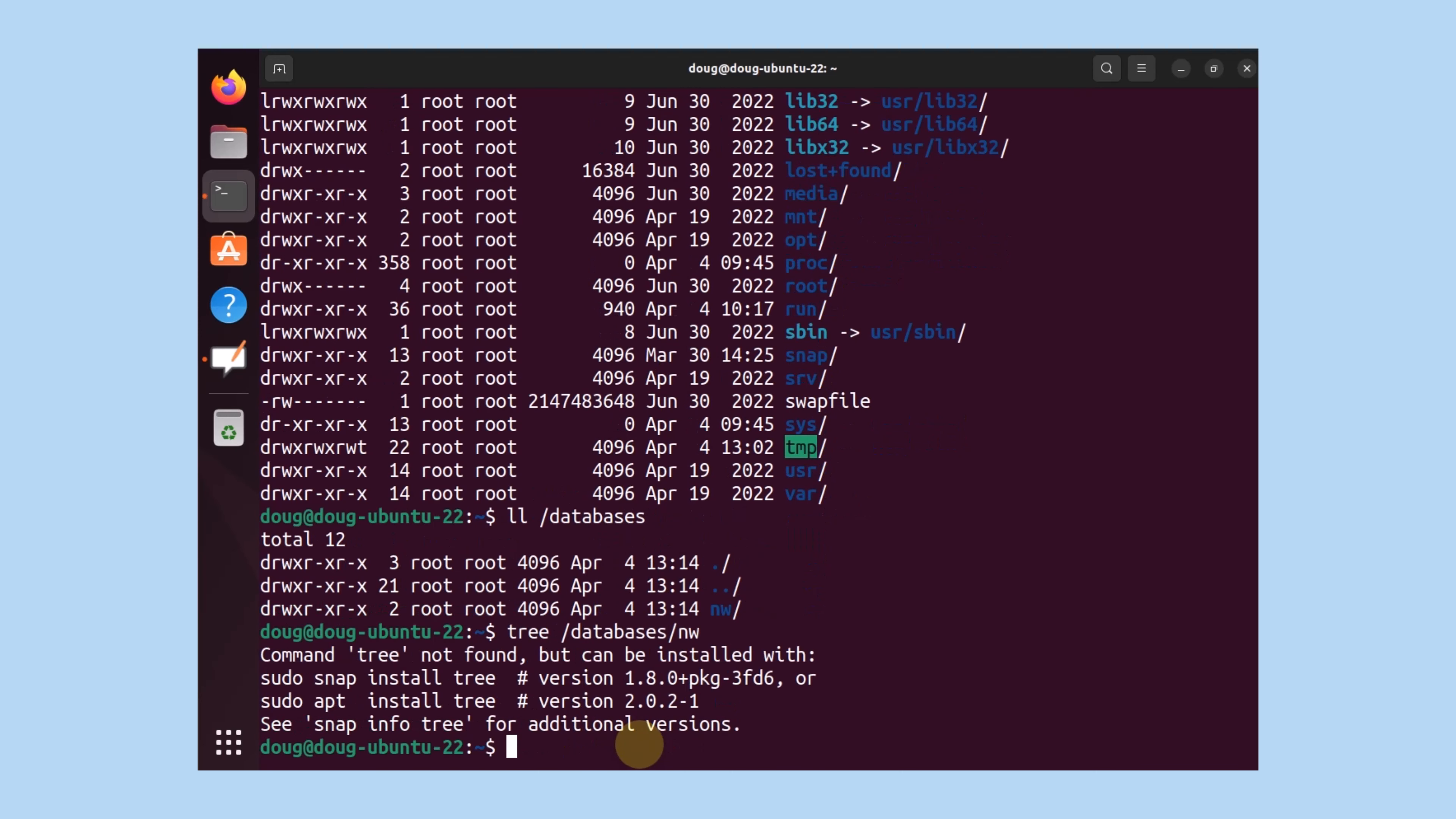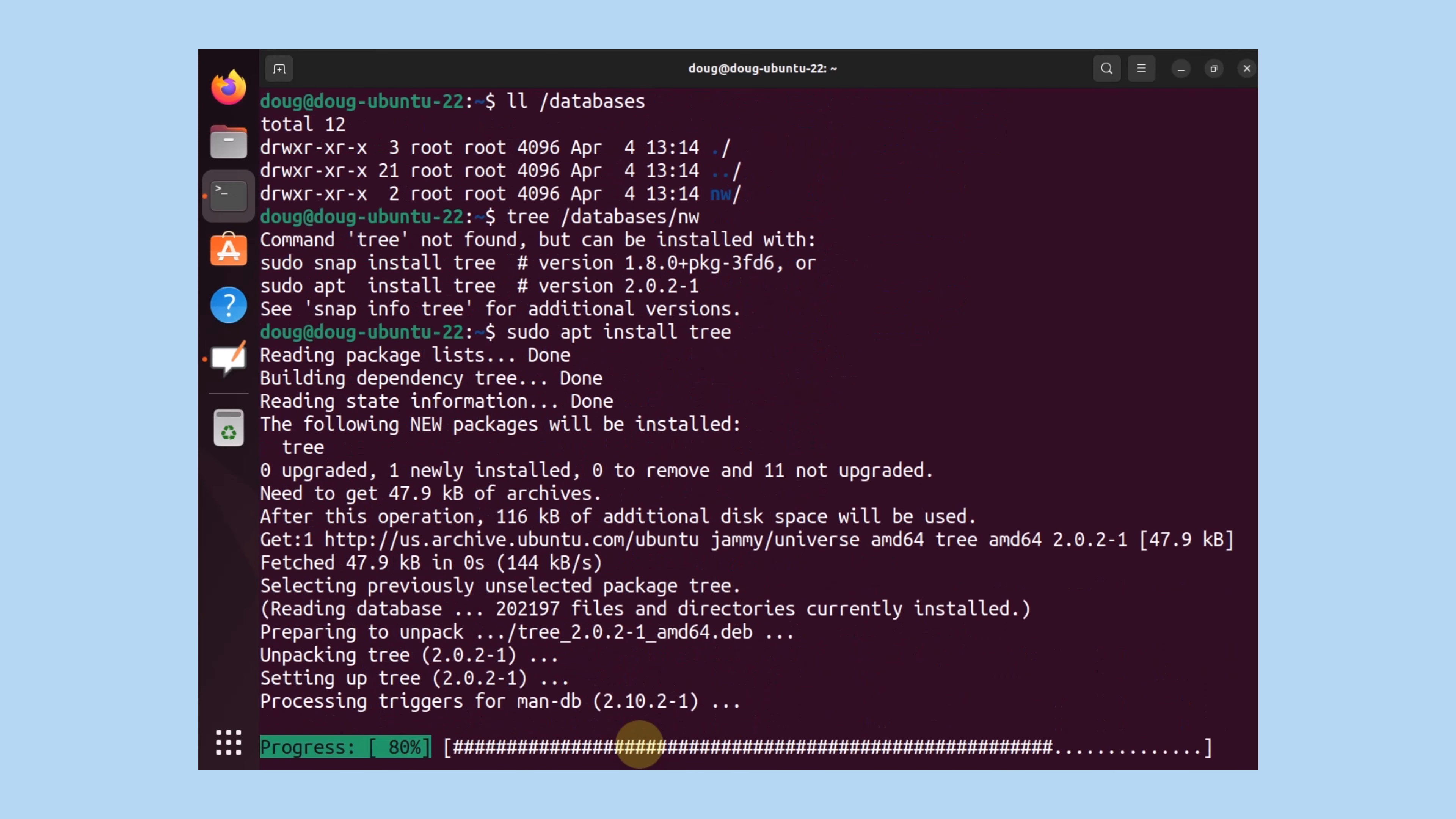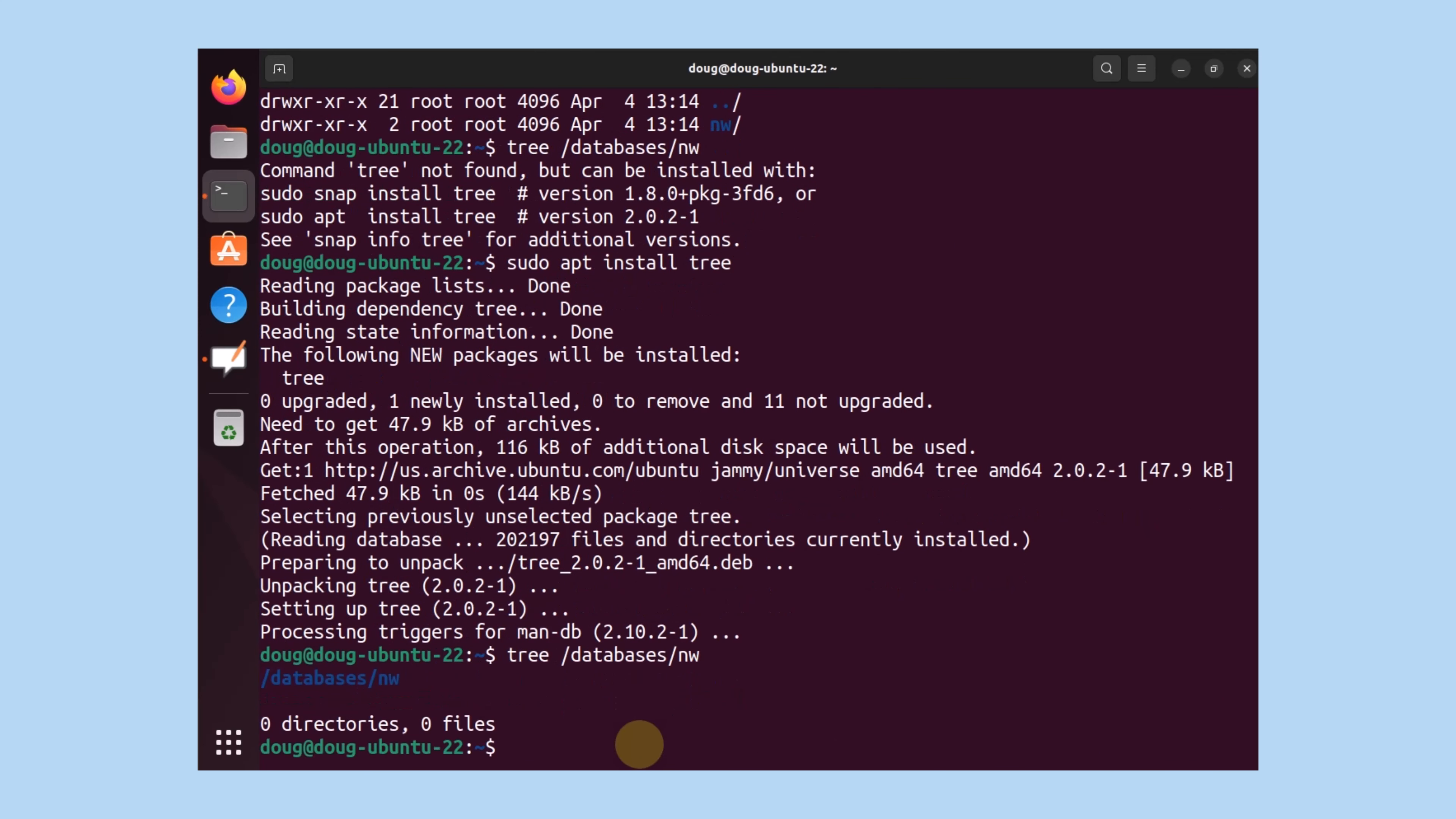I can even do a tree for databases. And notice that I need to install it. So I'm going to install tree and once it's completely installed, I can again run the command. It's empty. Zero directory, zero files. Great. So far, so good.